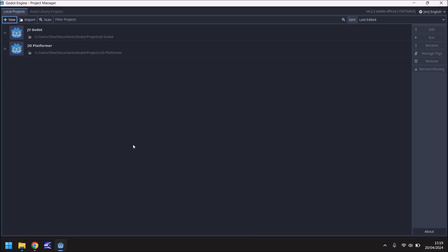This window is where we can see all of our projects. You can see I only have two on this laptop right now because this is kind of a fresh build. But how do we get our first project in?